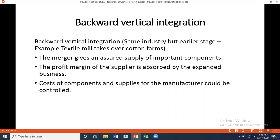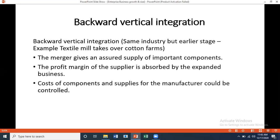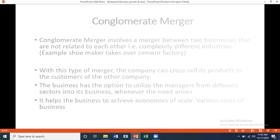Backward vertical integration means the same industry but an earlier stage — gaining control of the supply chain. Example: a textile mill takes over cotton farms. The merger gives an assured supply of important components, the profit margin of the supplier is absorbed by the expanded business, and the cost of components and supplies for the manufacturer can be controlled.